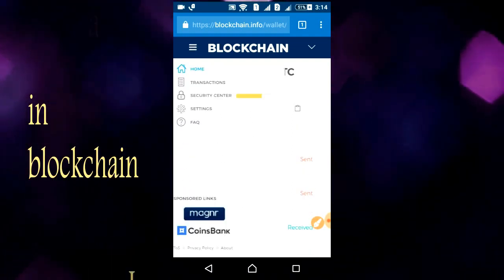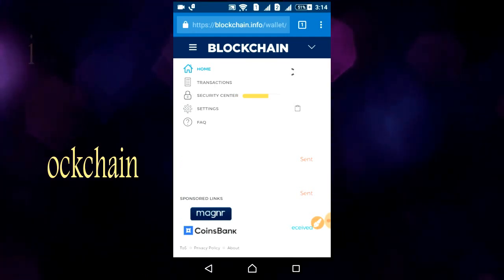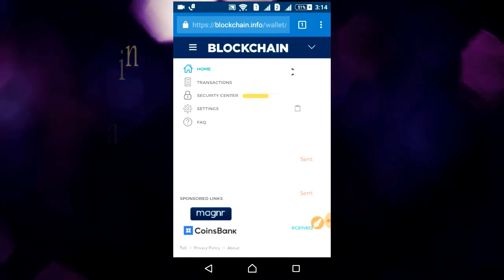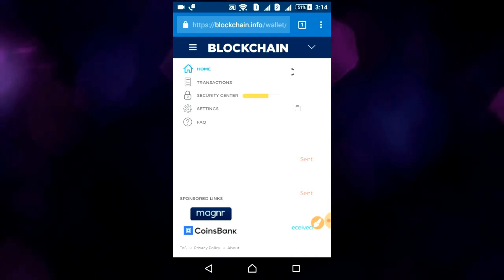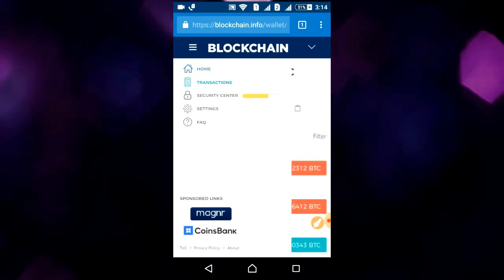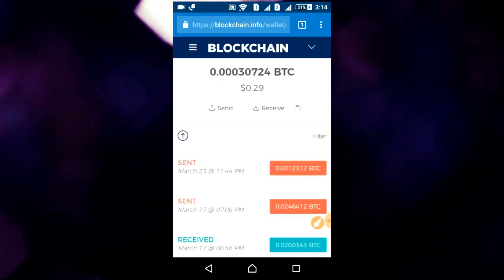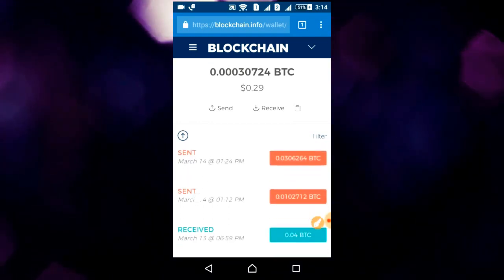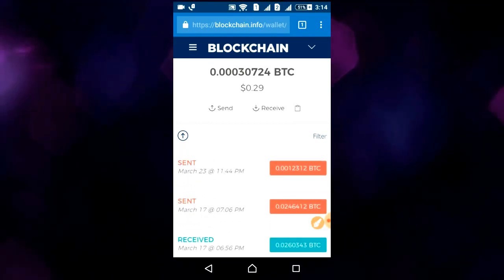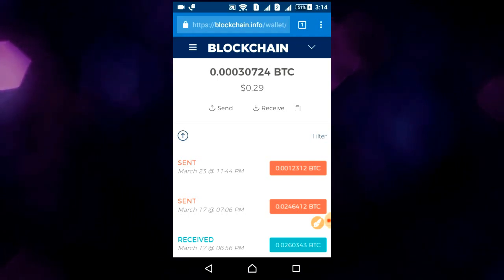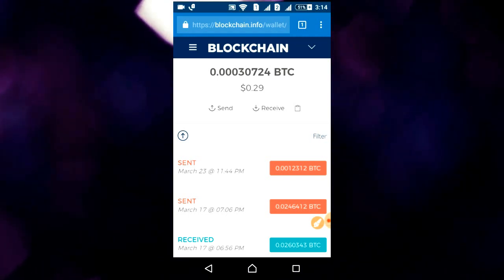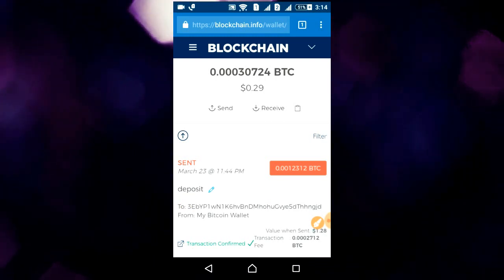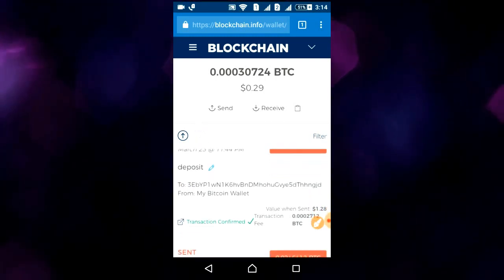First, go to transactions — click on transactions. These are my transactions. Let's see the hash ID of this transaction. Click on this transaction.